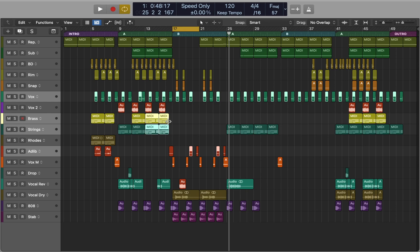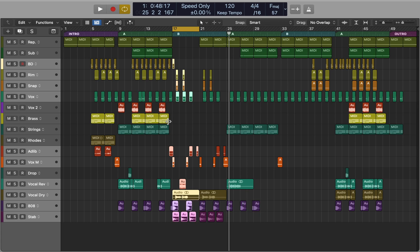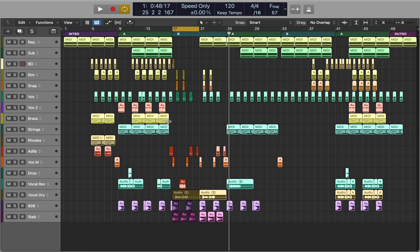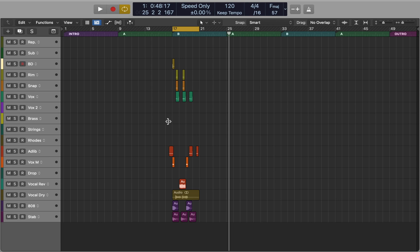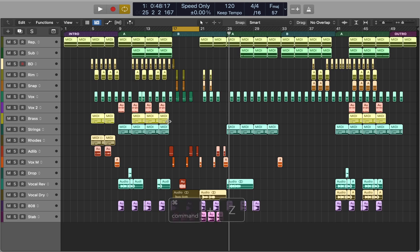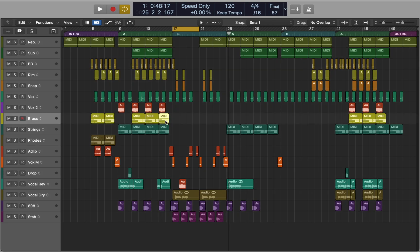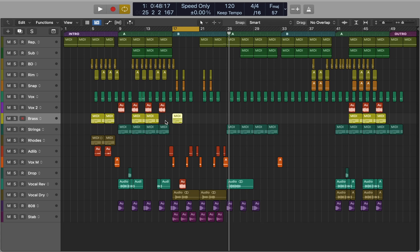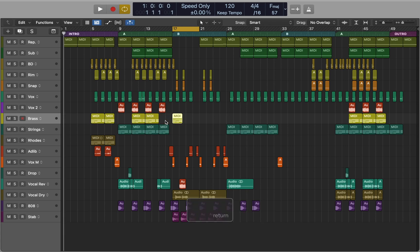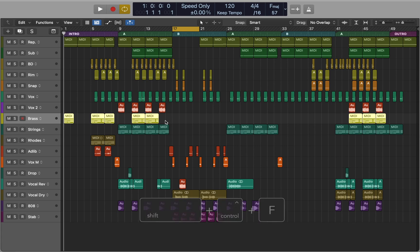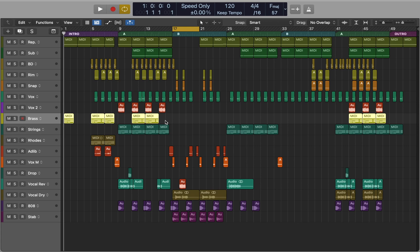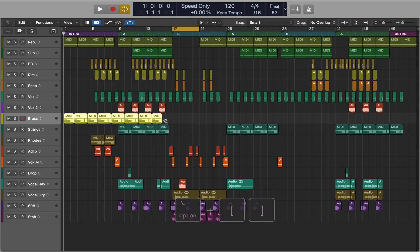If cycle mode is active, press Shift+L to select all the regions in that area. Shift+I will invert your selection — useful if you want to keep a certain part of the track. Hold Option and use the arrows to nudge your region. Press Return to reset your playhead. The colon key will move a region to the playhead. If you have multiple selected regions, use Option and square brackets to stack them to the left or right.